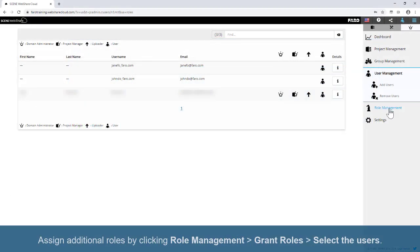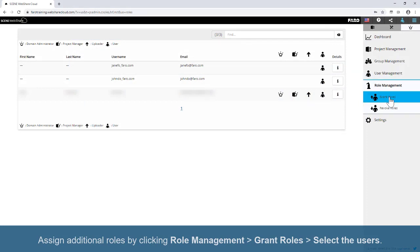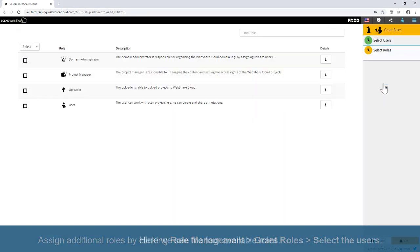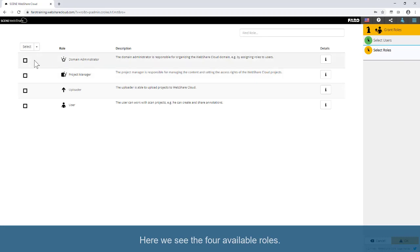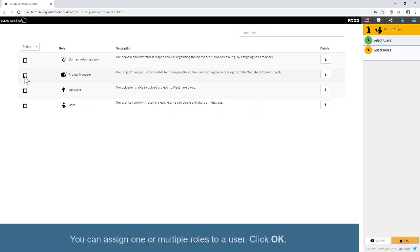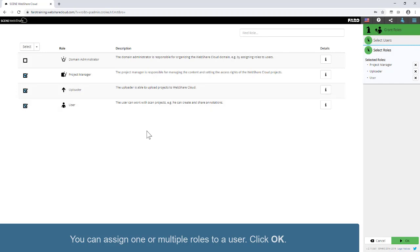Assign additional roles by clicking Role Management, Grant Roles, and selecting the users. Here we see the four available roles. You can assign one or multiple roles to a user. Click OK.